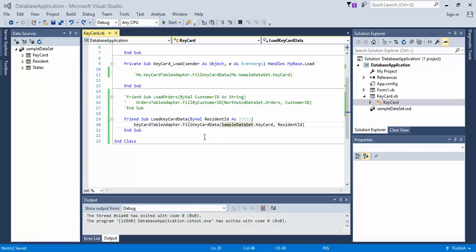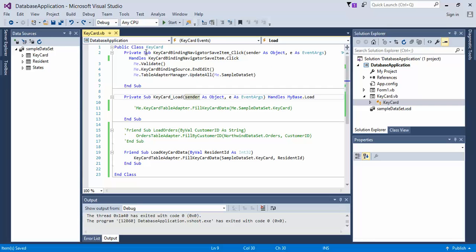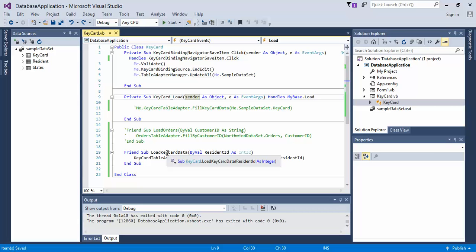In the last video, we added code to the keycard.vb scripting side. We added a friend method that we're going to access in a second, and we fixed the sub if you had any issues in here and removed the data here. So go ahead and close this out. We know that the method we're going to call is load keycard data.